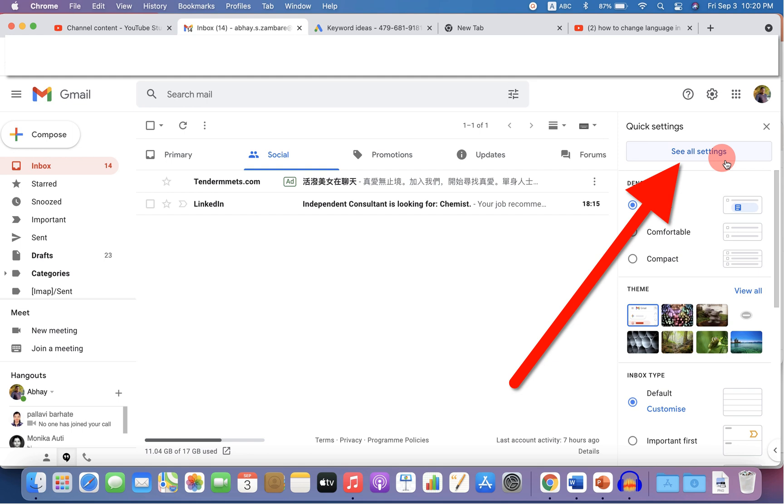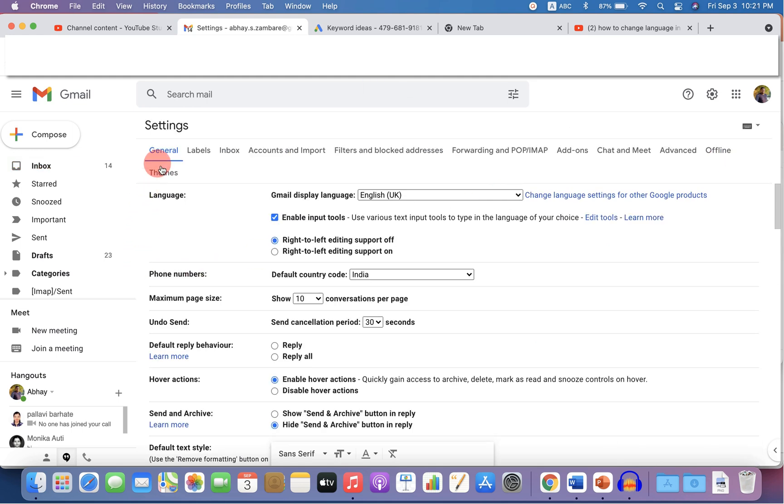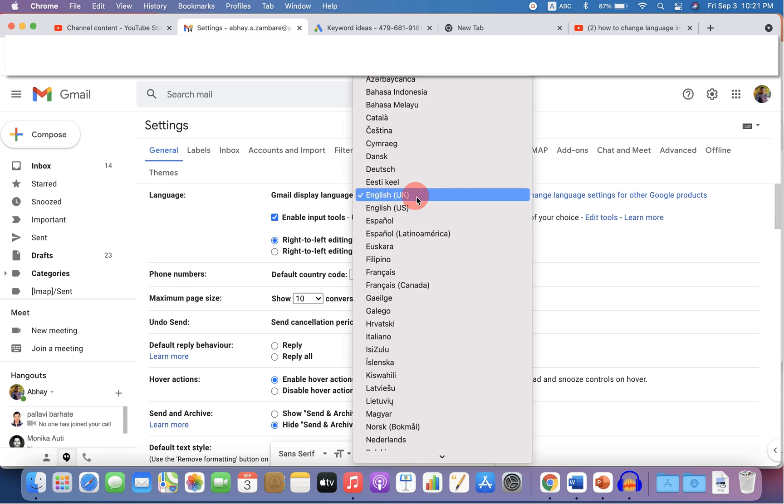Click on this button and you will see now under the general language. By default, for me, the Gmail display language is English. To change the language, click on this box and select the language of your choice.